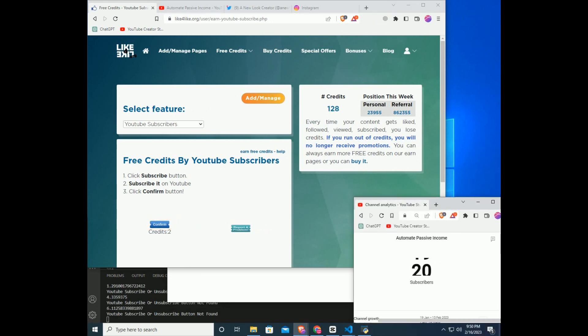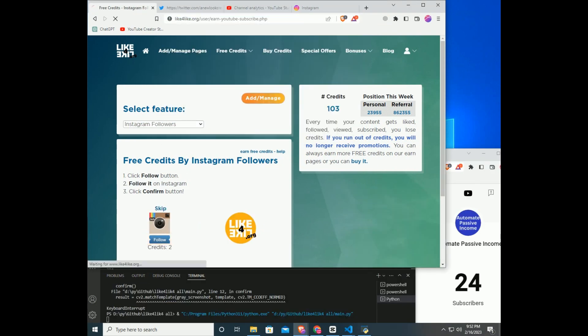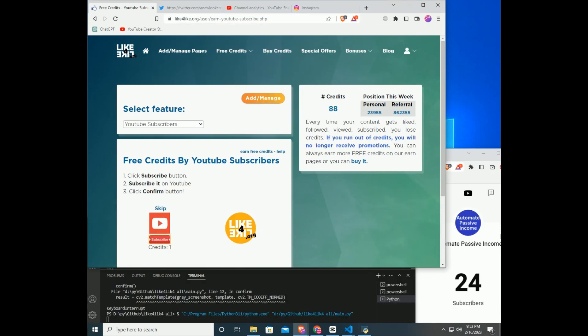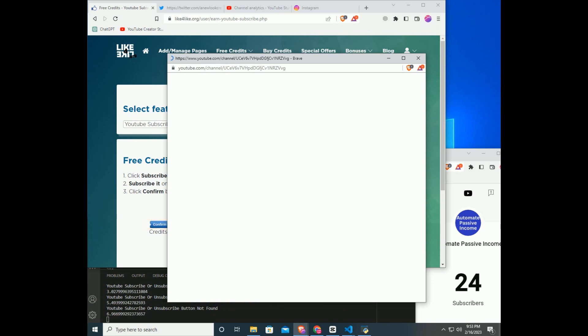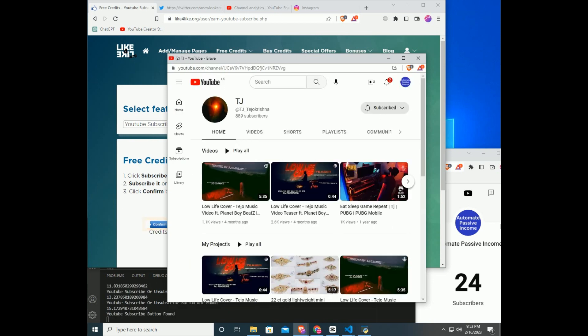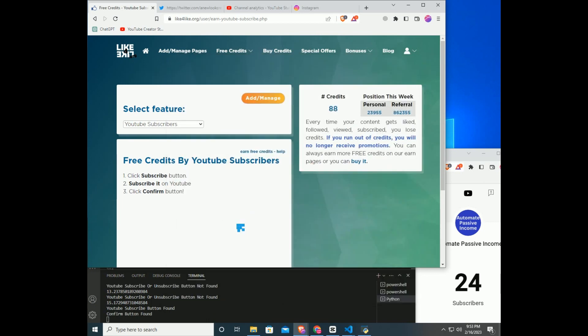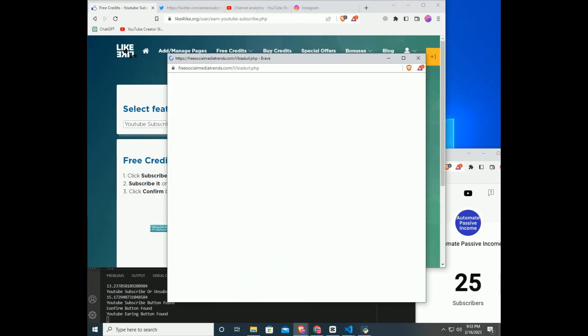This code will run until YouTube earnings run out and start to follow Twitter accounts. After finishing Twitter, code will automatically follow Instagram. And when Instagram is finished, it will go back to YouTube. So this code is never ending.